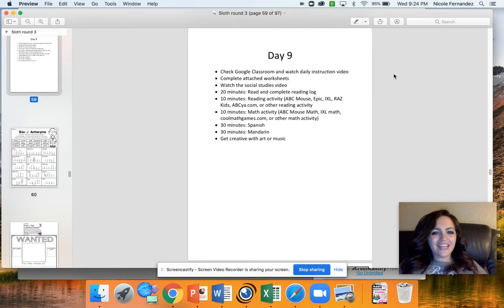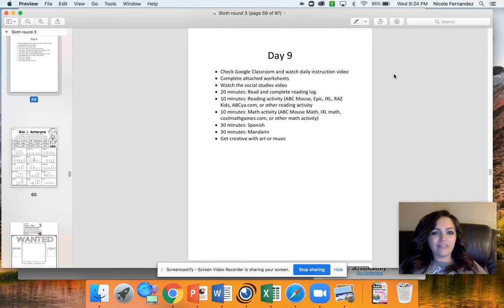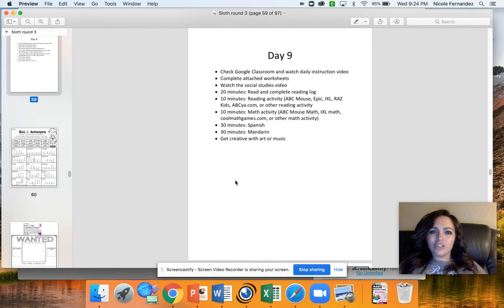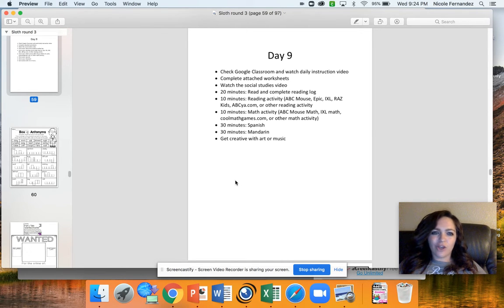Hey sloth group! Today is Thursday. I hope you've had a great week of learning so far. Today you're going to do all of your normal routine, including watching our social studies video, and then also getting creative with art or music.